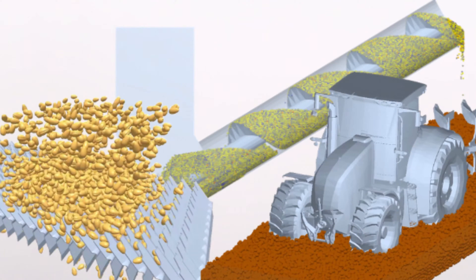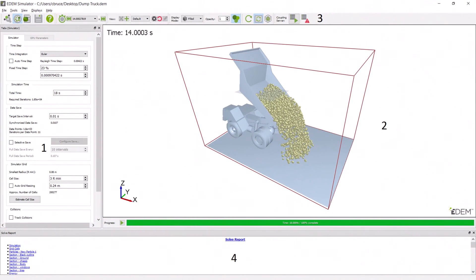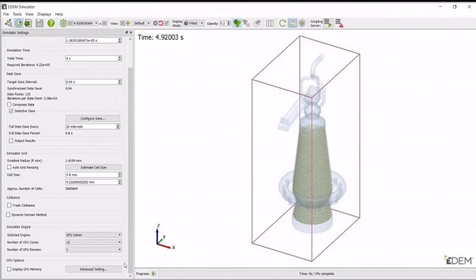EDM's particle factory tool helps you make groups of particles using simple 3D design tools or with the equipment models you imported. In the EDM Simulator, you can set up and control how the simulation works. It's designed to run really fast and efficiently, especially on computers with multiple processors or graphics cards. You can choose how often the simulation saves data and keep an eye on its progress.